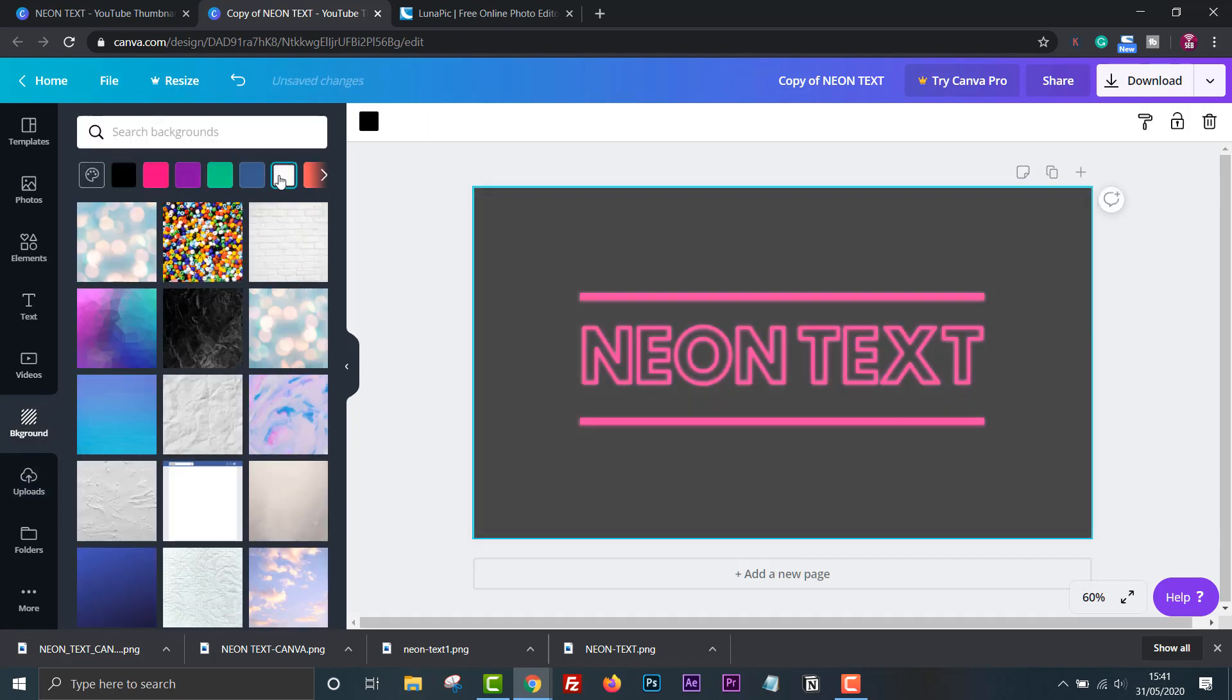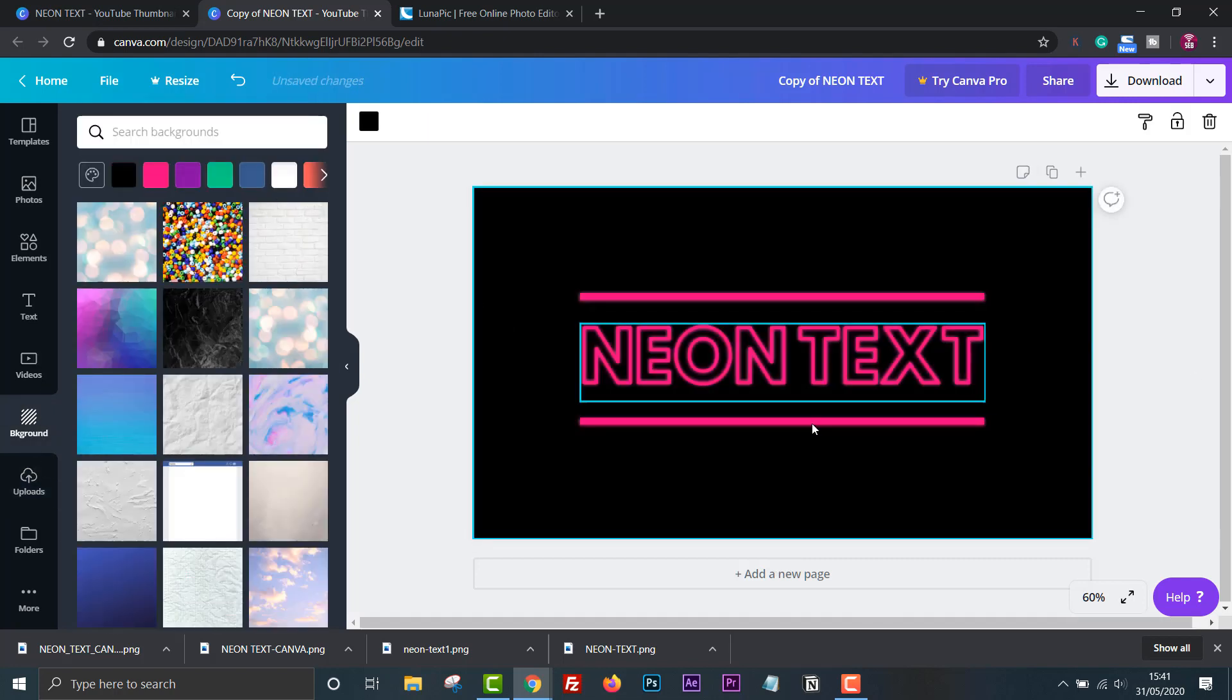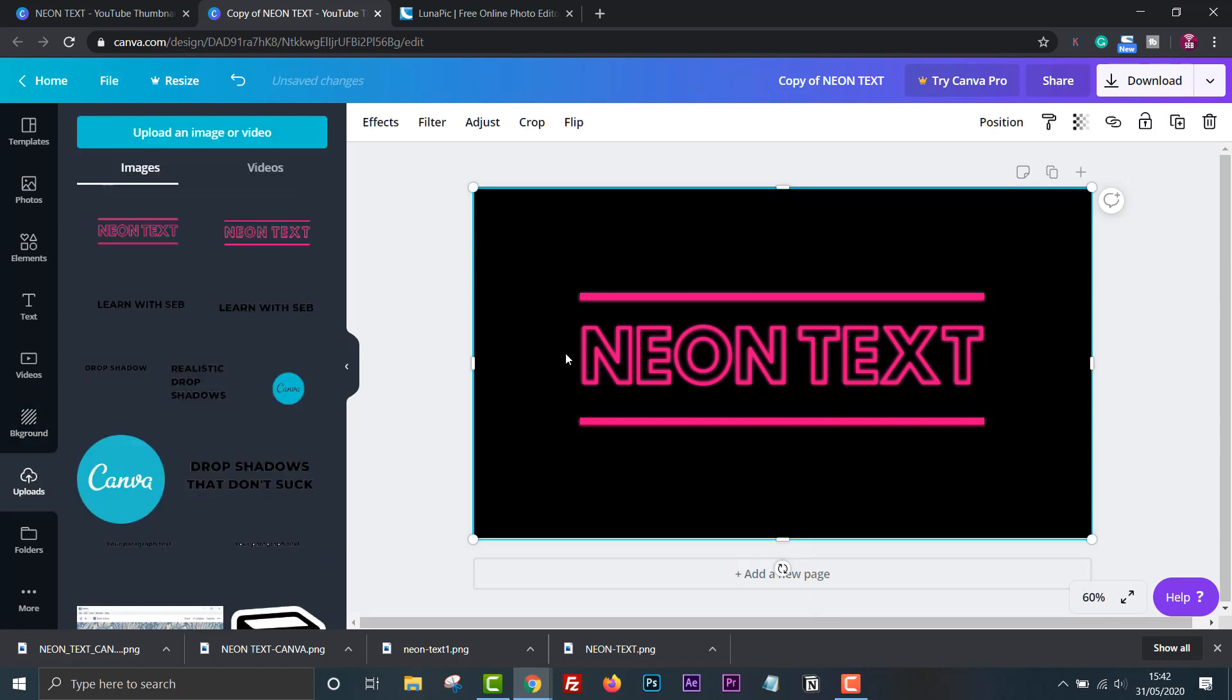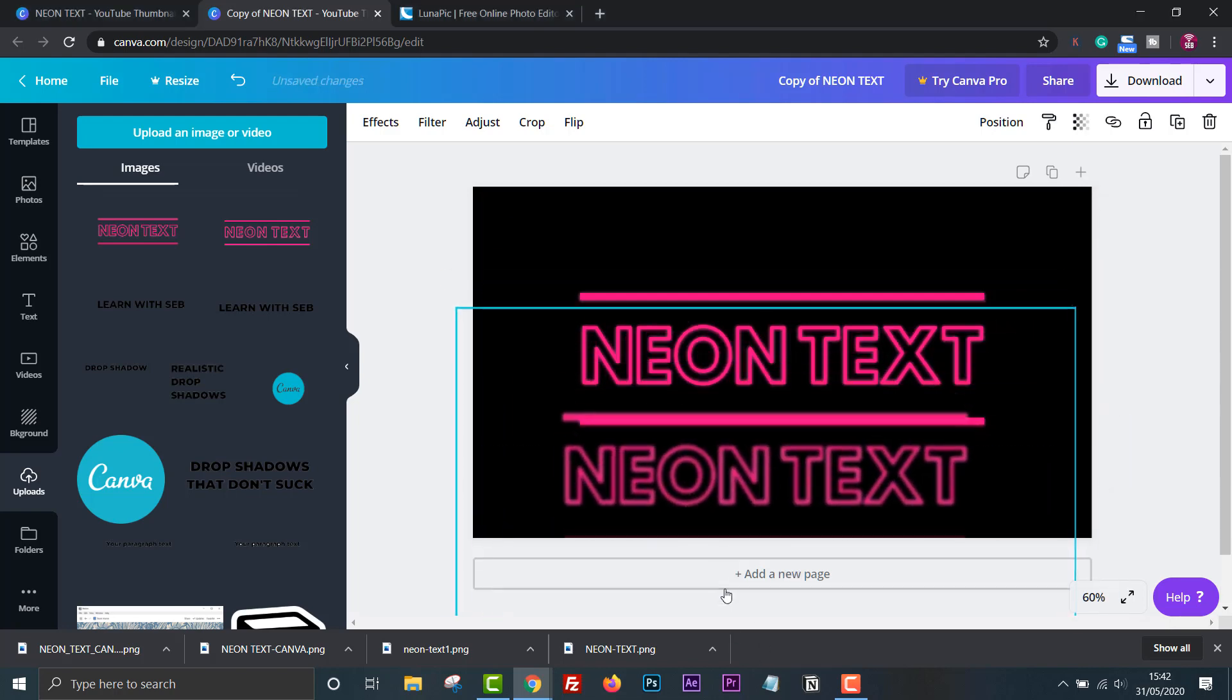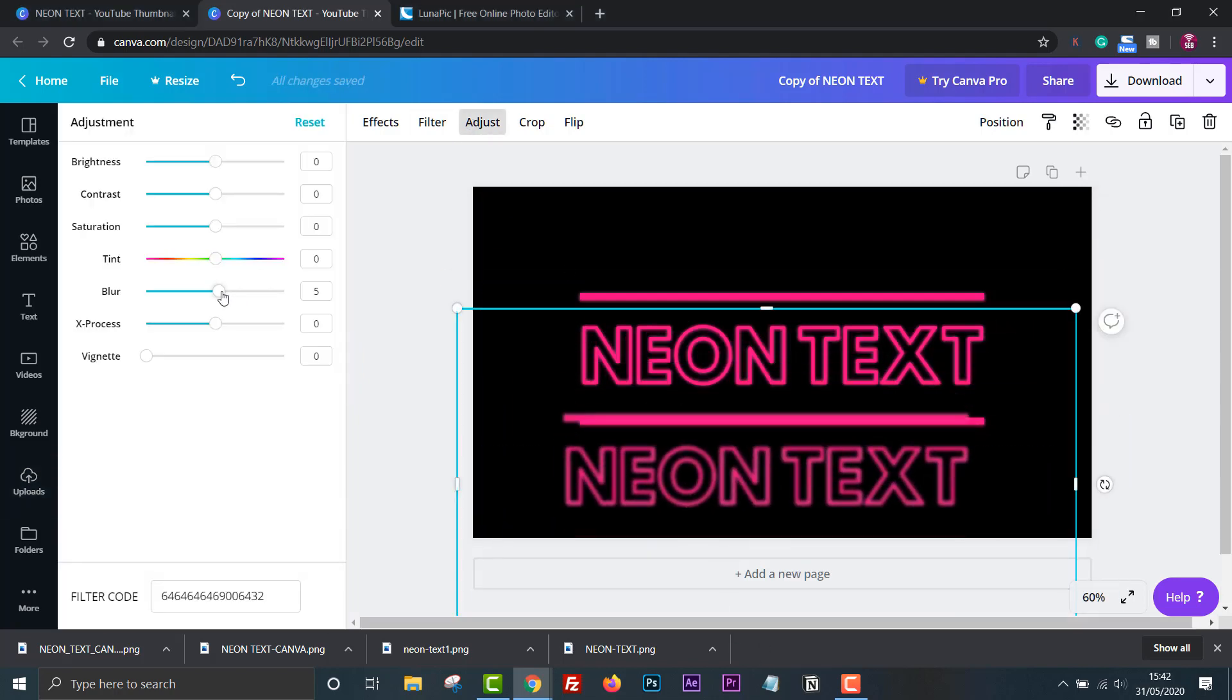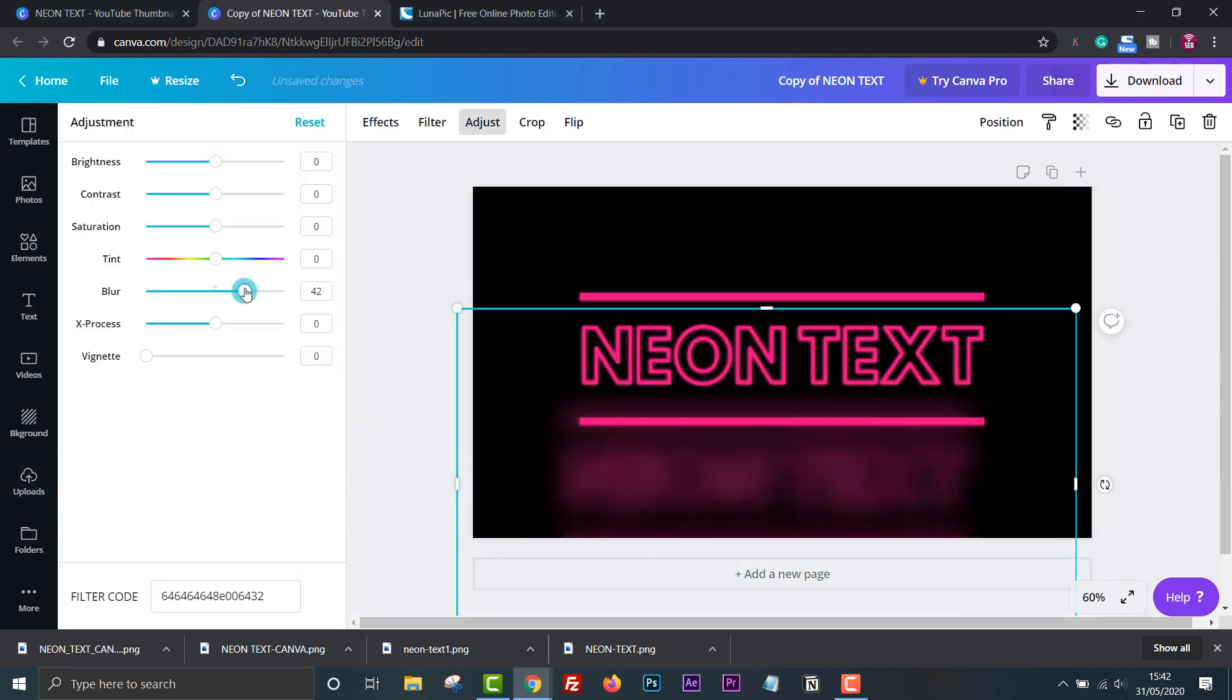To make it look better I can add a second layer of blur to make the whole thing glow. So I'll just duplicate the text then increase the blur all the way to the end then add that behind the text.